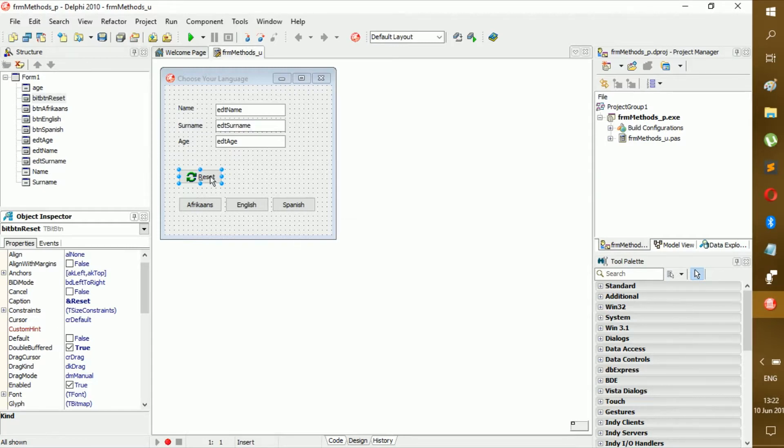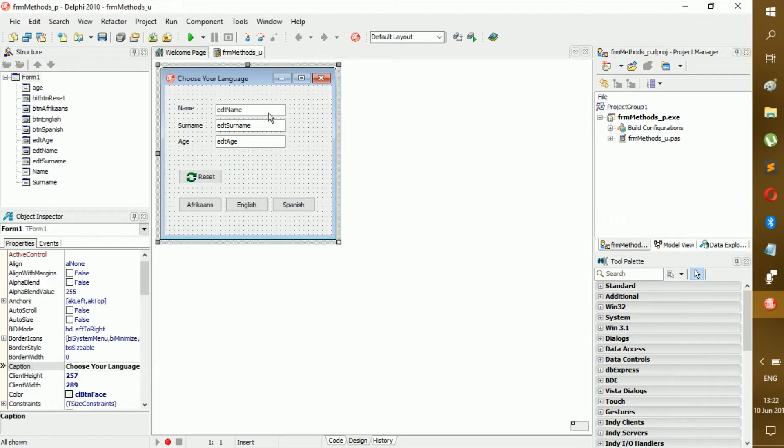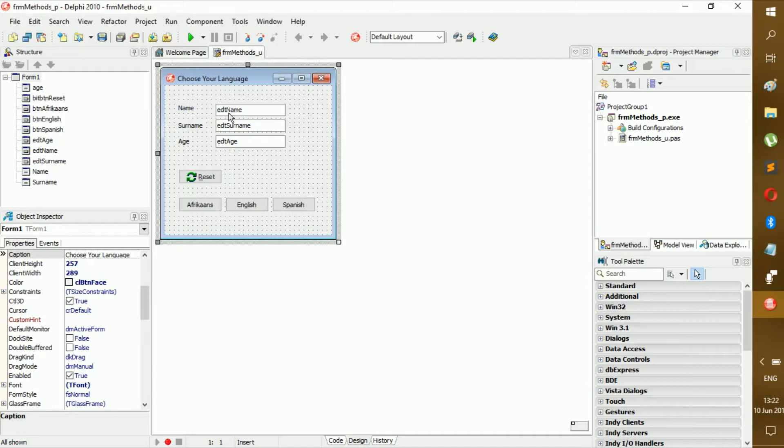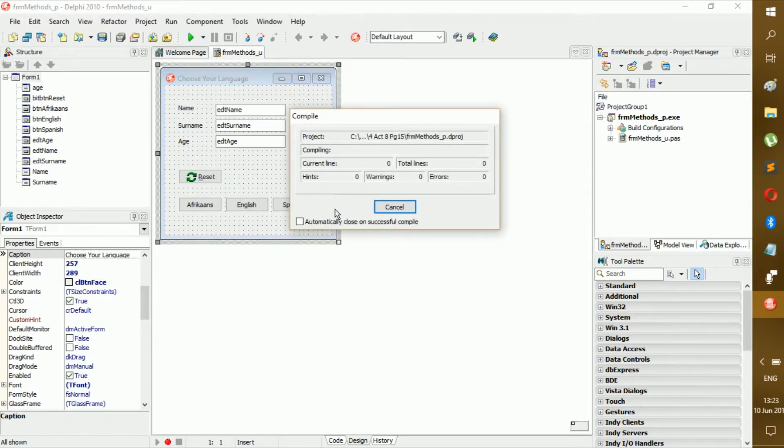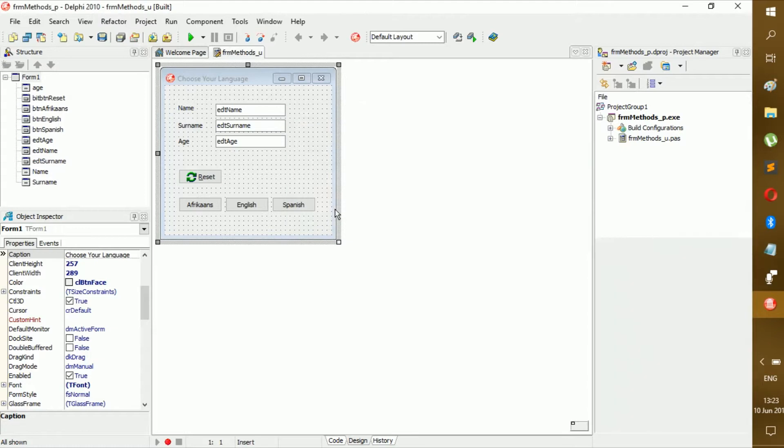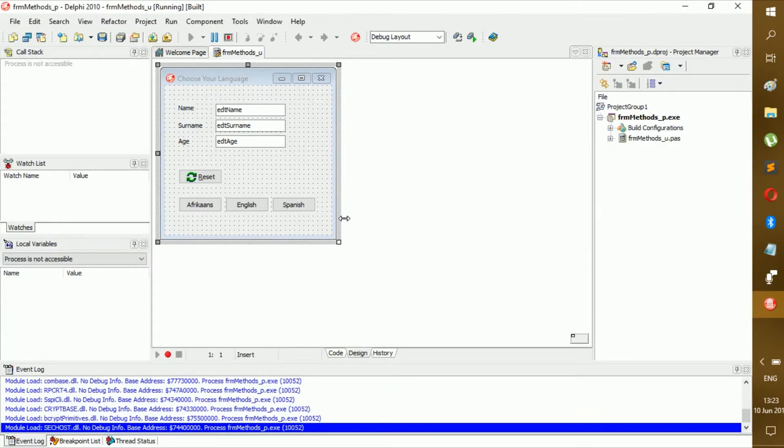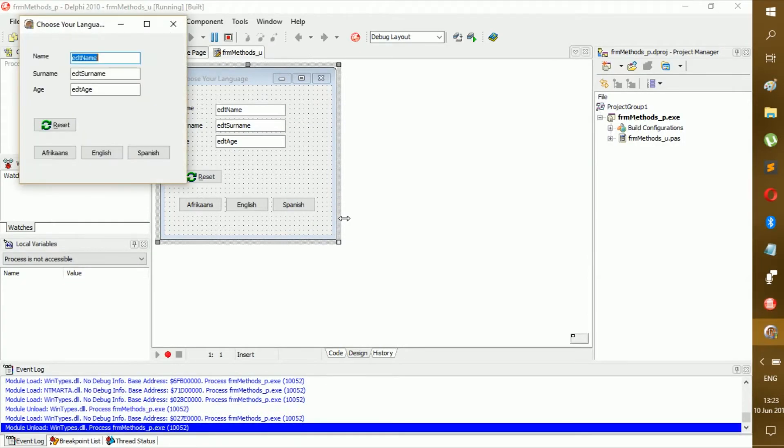And if you click reset, this should be cleared. But when you start up, this shouldn't be in it. So first thing we're going to do is we're going to remove that when we start up the whole program, because if we start up now we're going to have a little bit of a problem.